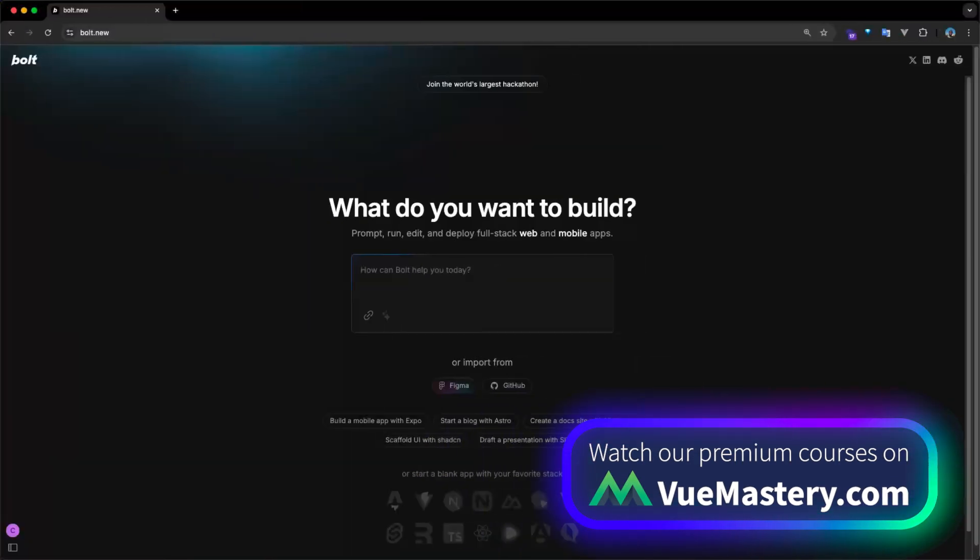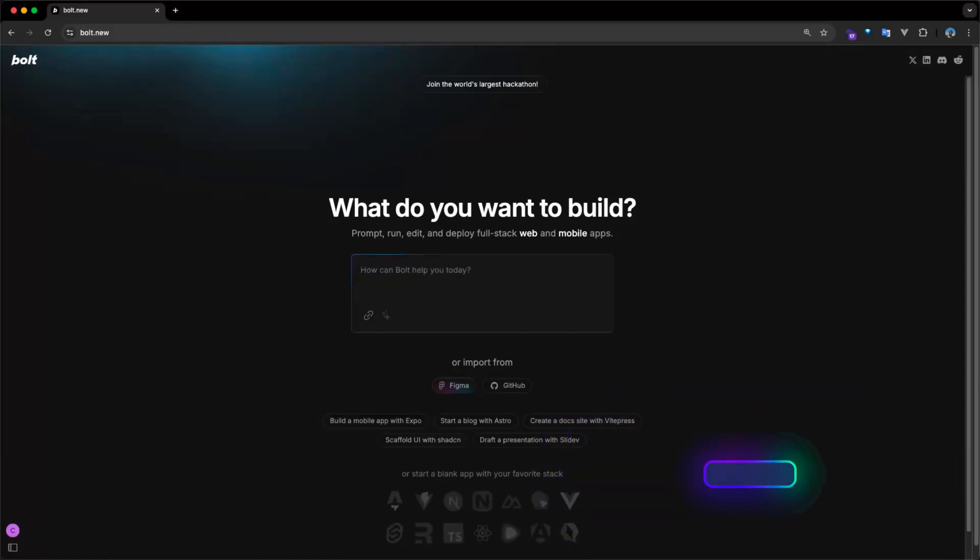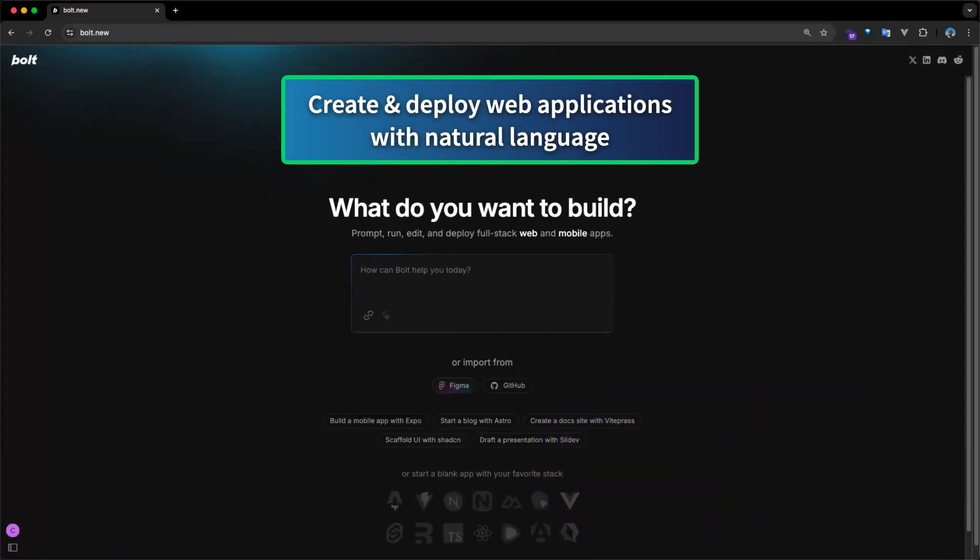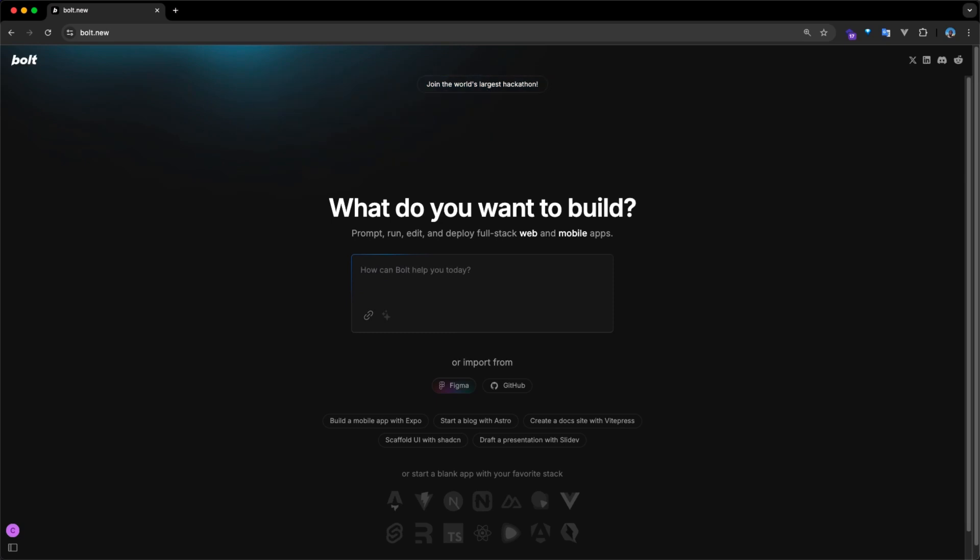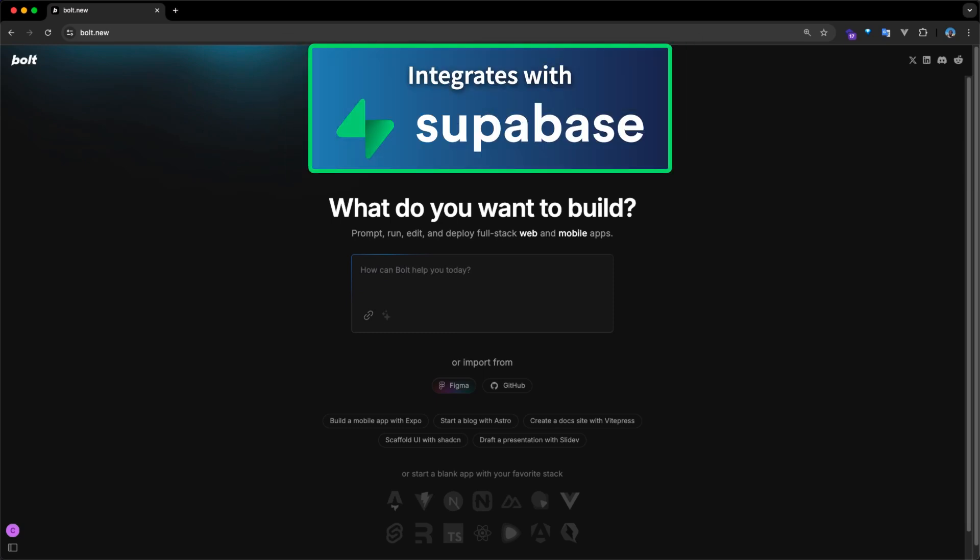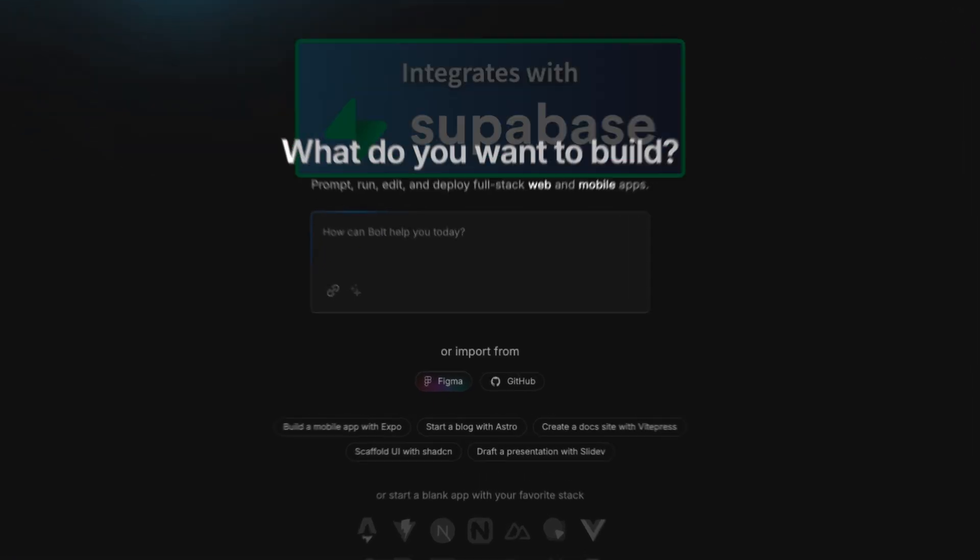Similar to V0, Bolt, a product from StackBlitz, allows developers to create and deploy web applications by converting text written in natural language into working web apps that can launch directly from your browser. It comes with out-of-the-box integration with Supabase, making it ideal for full-stack web development.